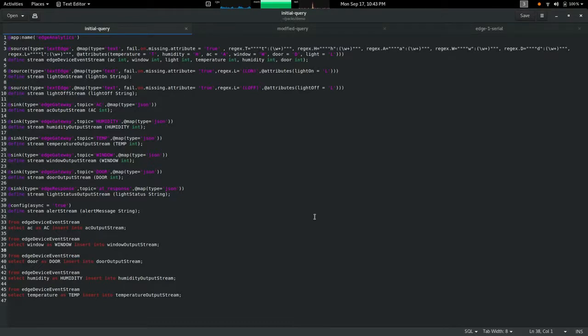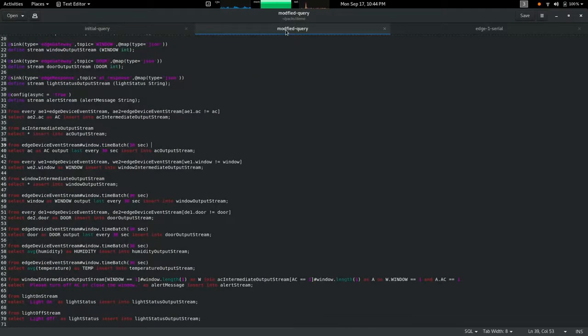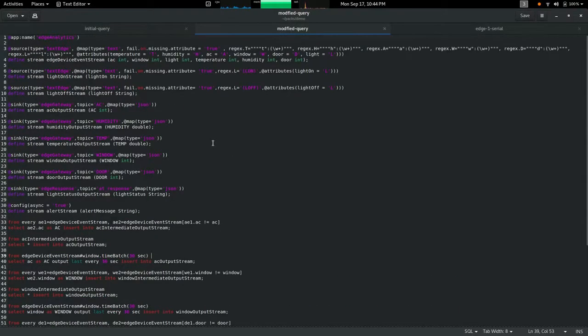This Siddhi query is already running in the edge gateway by default. In this query we are gathering all the temperature, humidity, light, window, AC status, and they are directly publishing into the server using these individual output streams. We are not processing any data right here.